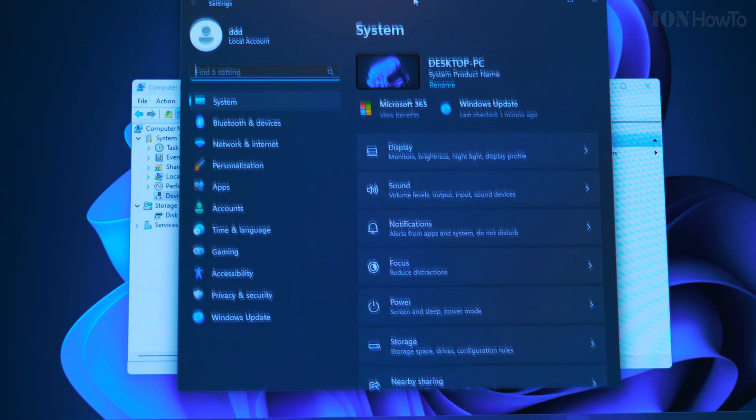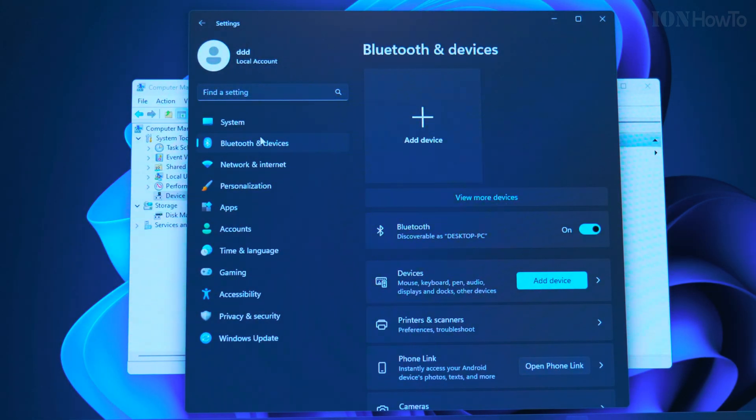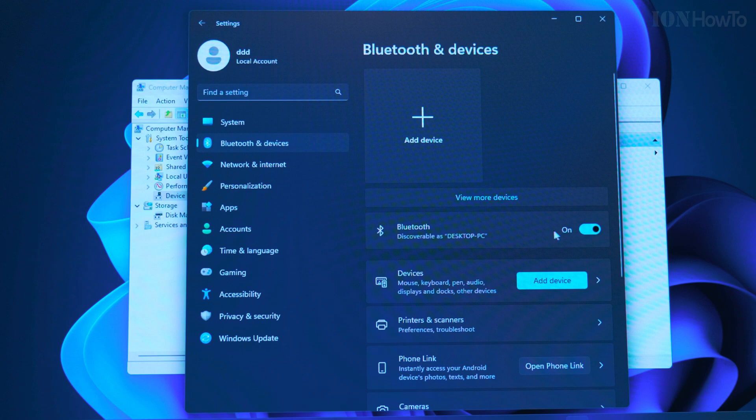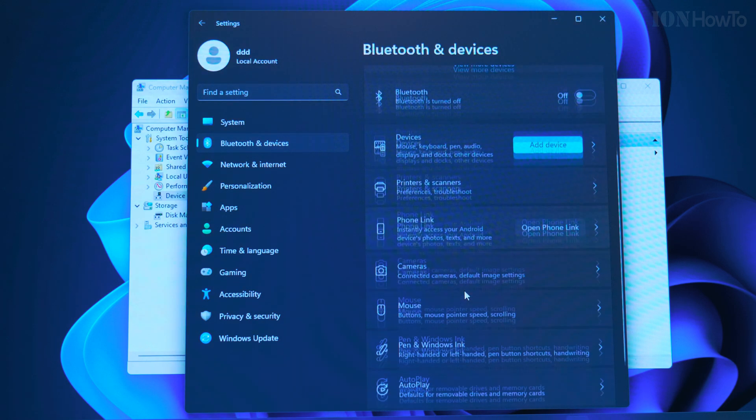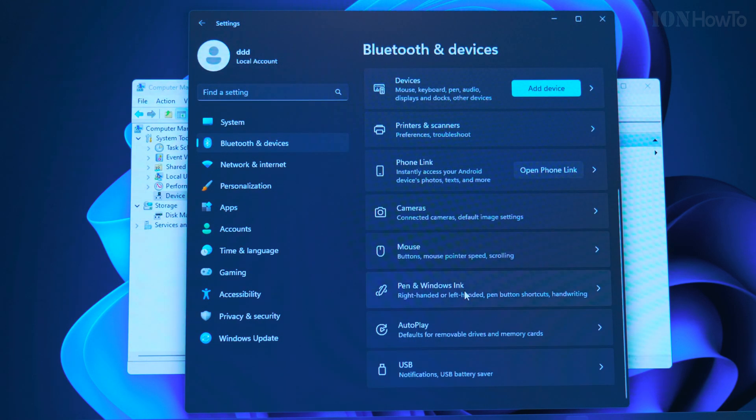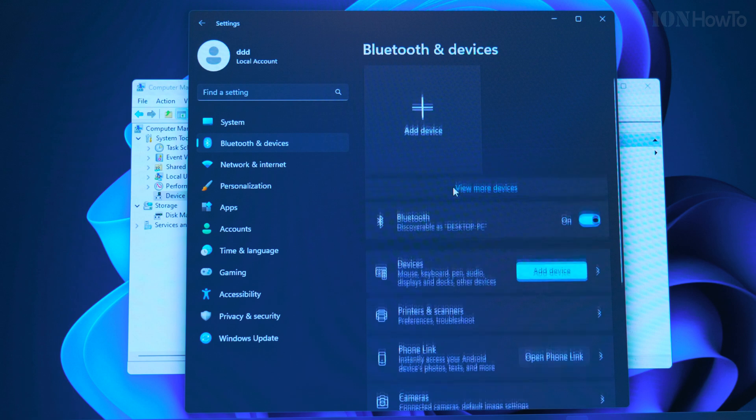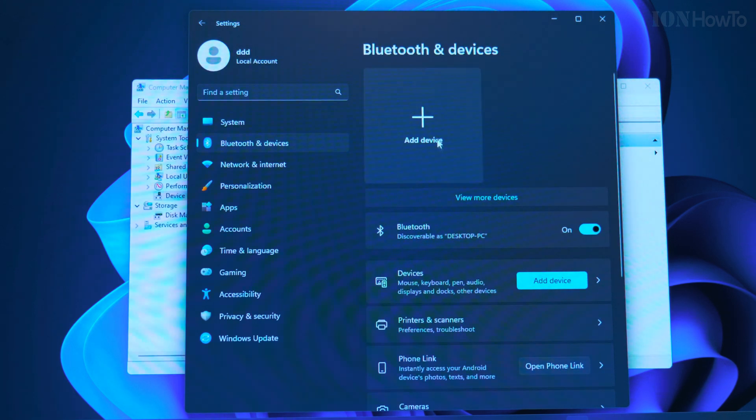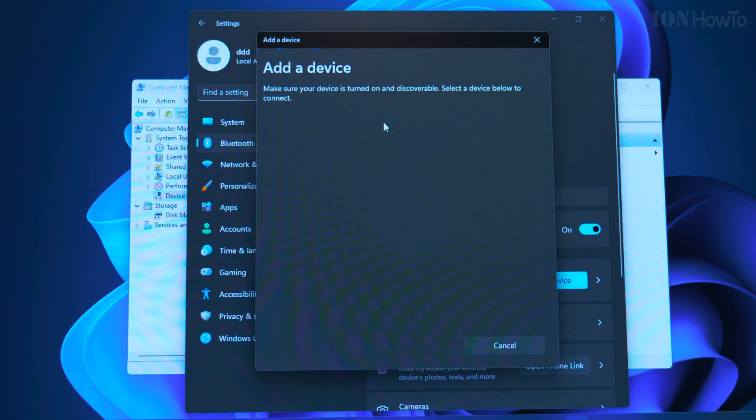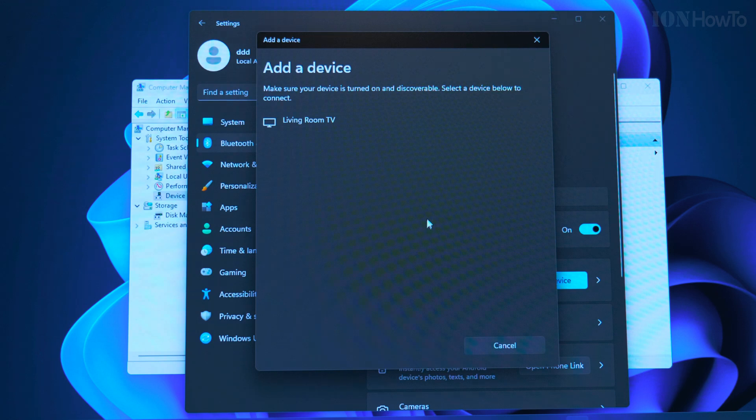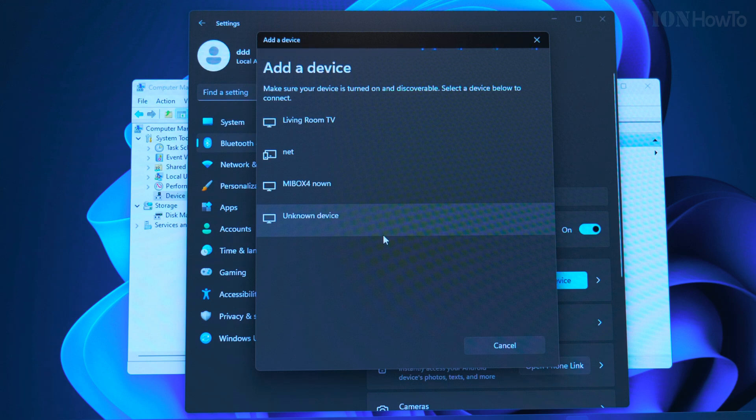The Bluetooth is available. I can turn it off and on in settings. You have the Bluetooth and devices option. To add the DaVinci Resolve Speed Editor and pair it with your computer, you have to turn on the Bluetooth and add device, add Bluetooth device, and then wait for the Speed Editor to show up.